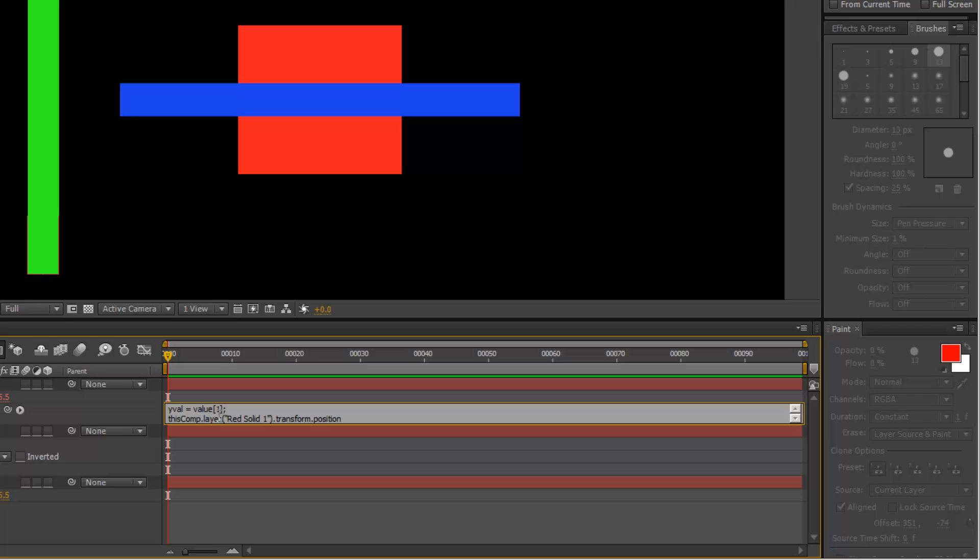in After Effects, basically the values for x, y, and z are value 0 is x, value 1 is y, and value 2 is z. So what this basically does is yval equals value 1 means just leave y value alone.